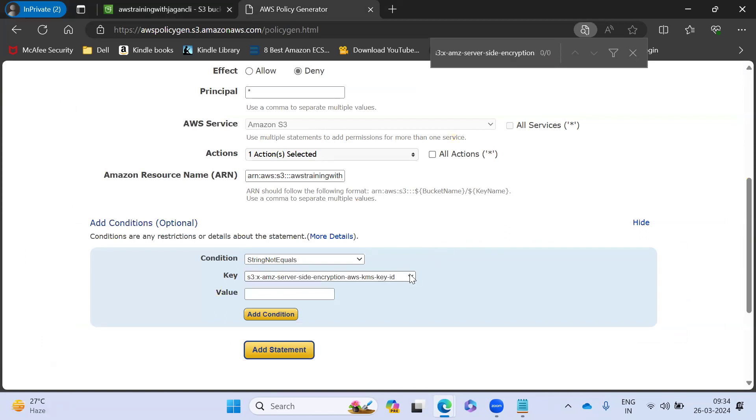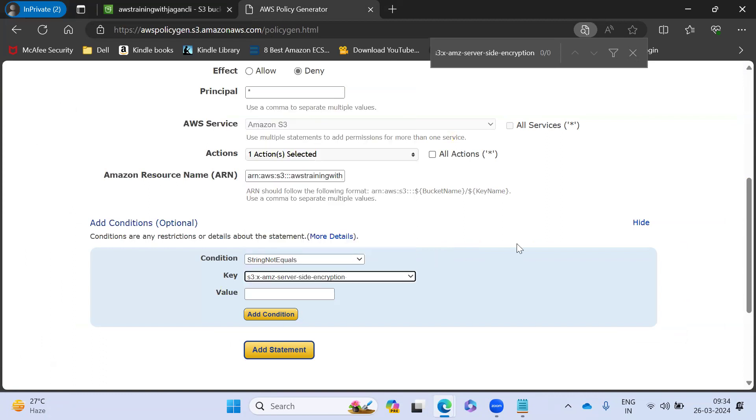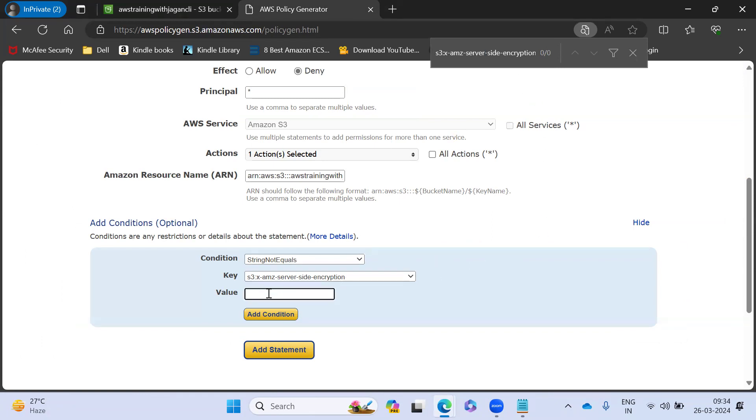Now I go here, I have to select the server side encryption. Now enter it. So I have enabled the server side encryptions and I'm going to give a value.